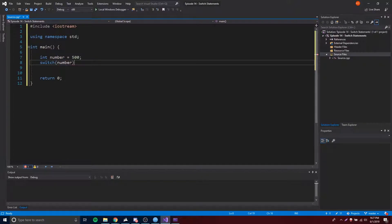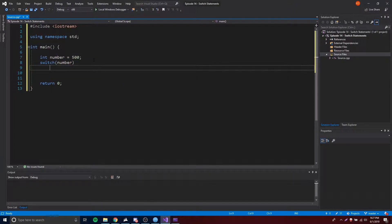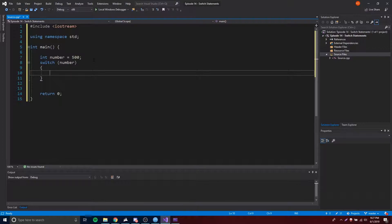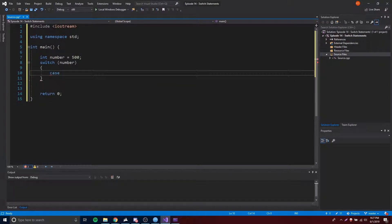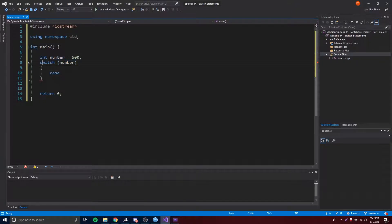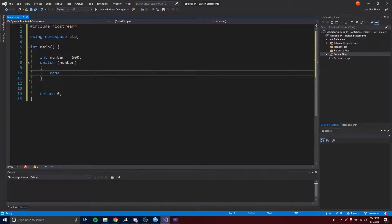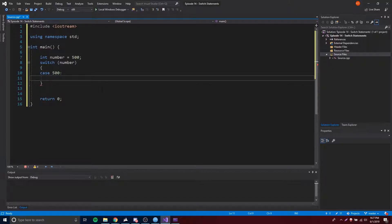Now that we have that, we can make our switch statement by doing 'switch', and inside here we need to — instead of putting a condition like we do with the if statement — we're simply going to put the variable that we're going to be testing for. Then you open this up with curly brackets, and now we're going to be testing for cases. Each case is going to be a condition, so type 'case', space, then the number you want to test for. We'll put 500 here with a colon.